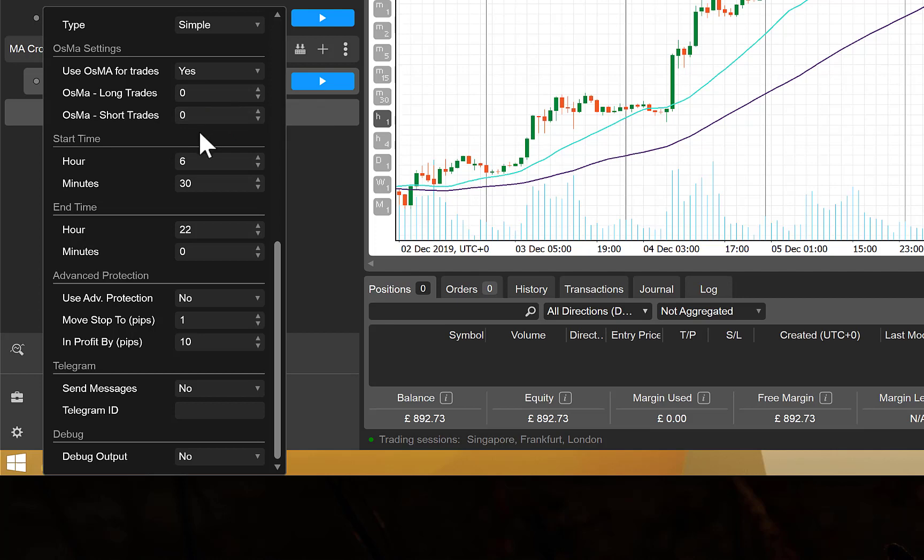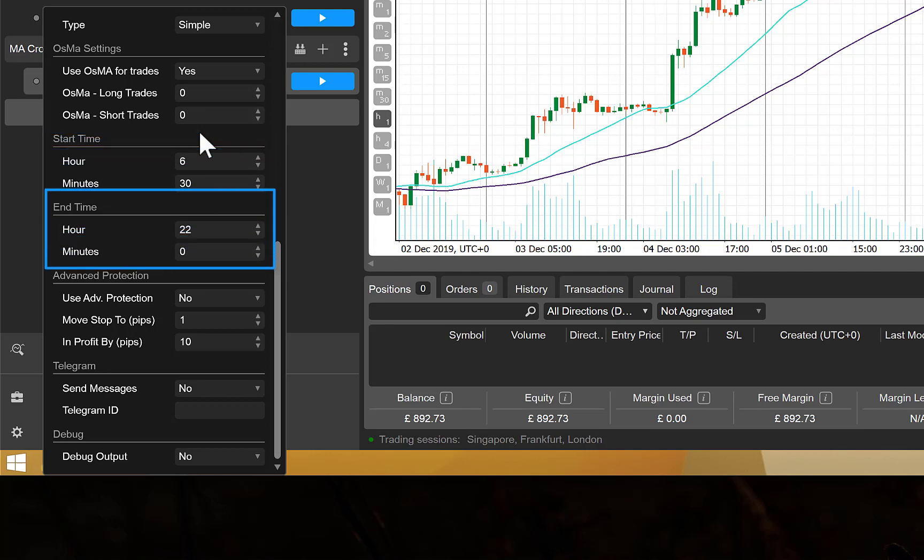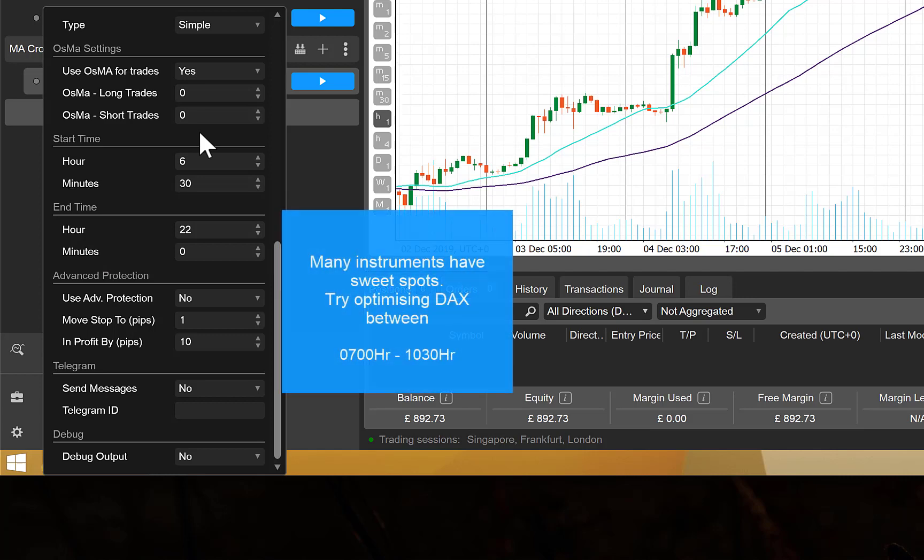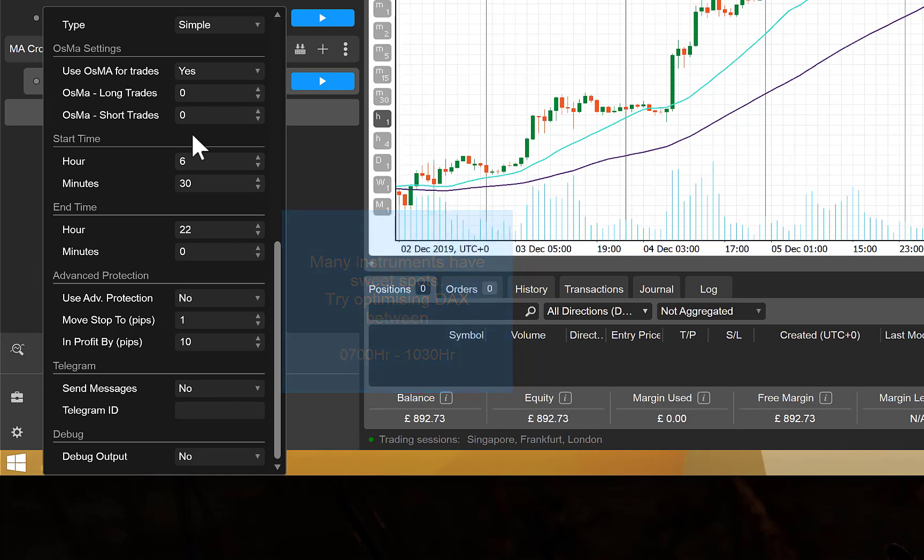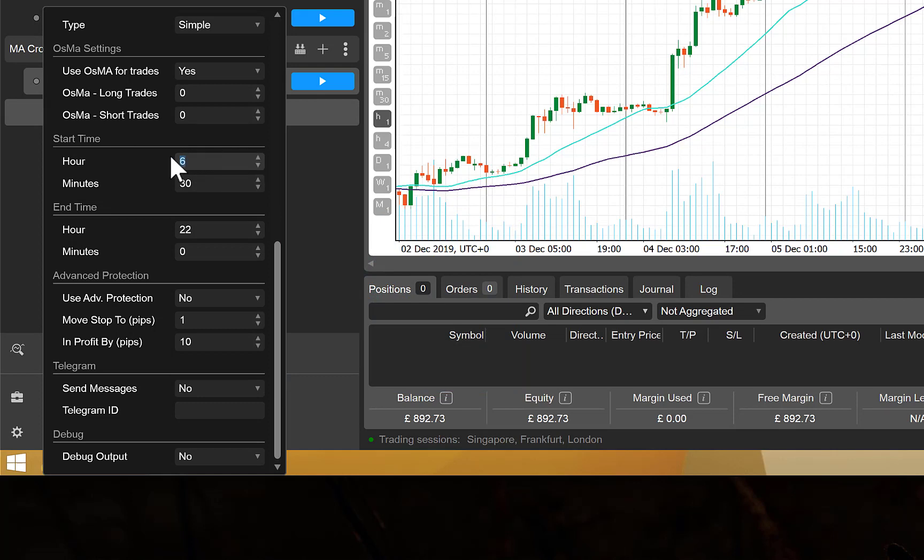The other new sections here: we have a start time and an end time. So we all know that markets have busy times and quieter times, and it can be that you only want to take trades between set hours. So in here I'm going to change this from being 6:30 to 8:30, and we're going to carry on going until 11am, so between 8:30 and 11 it will take trades.